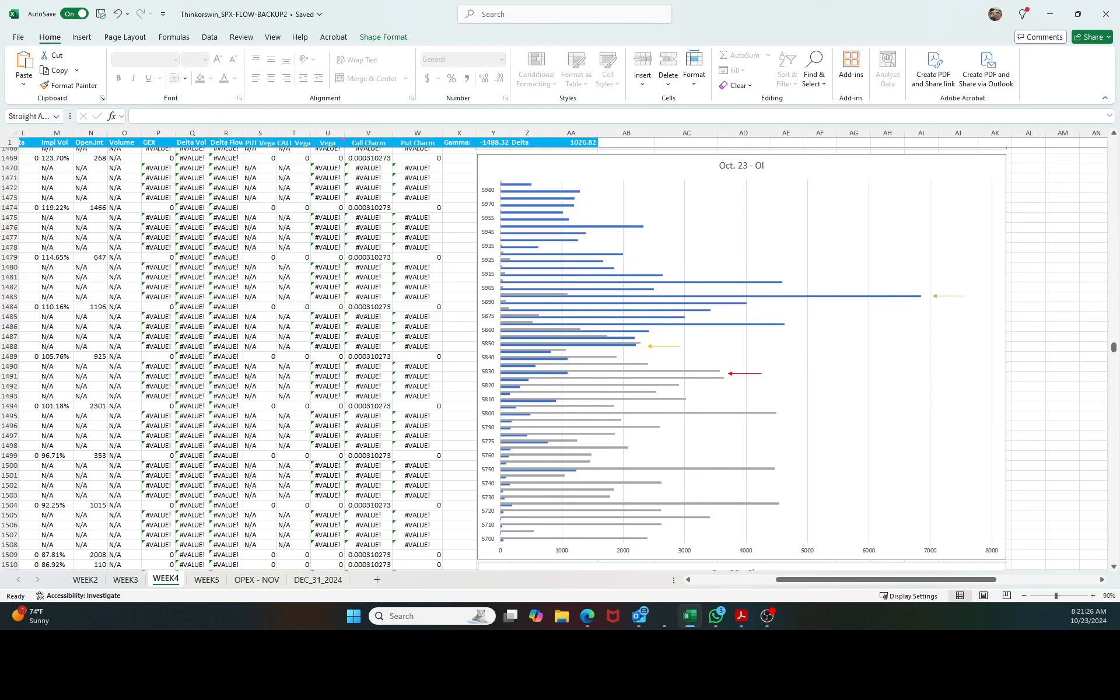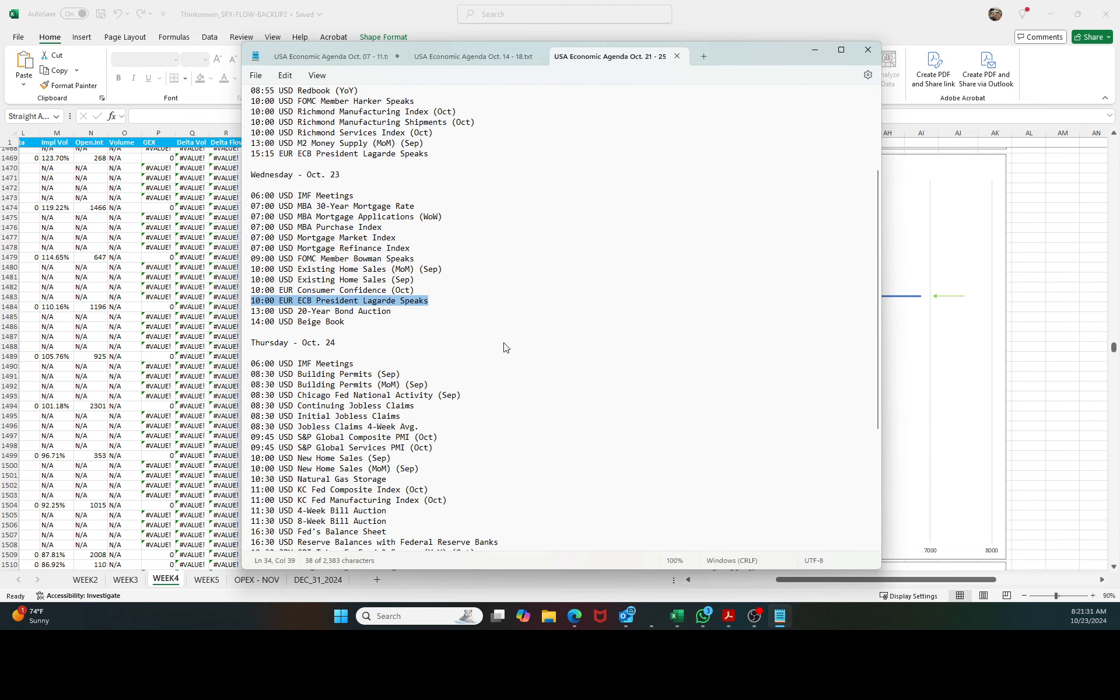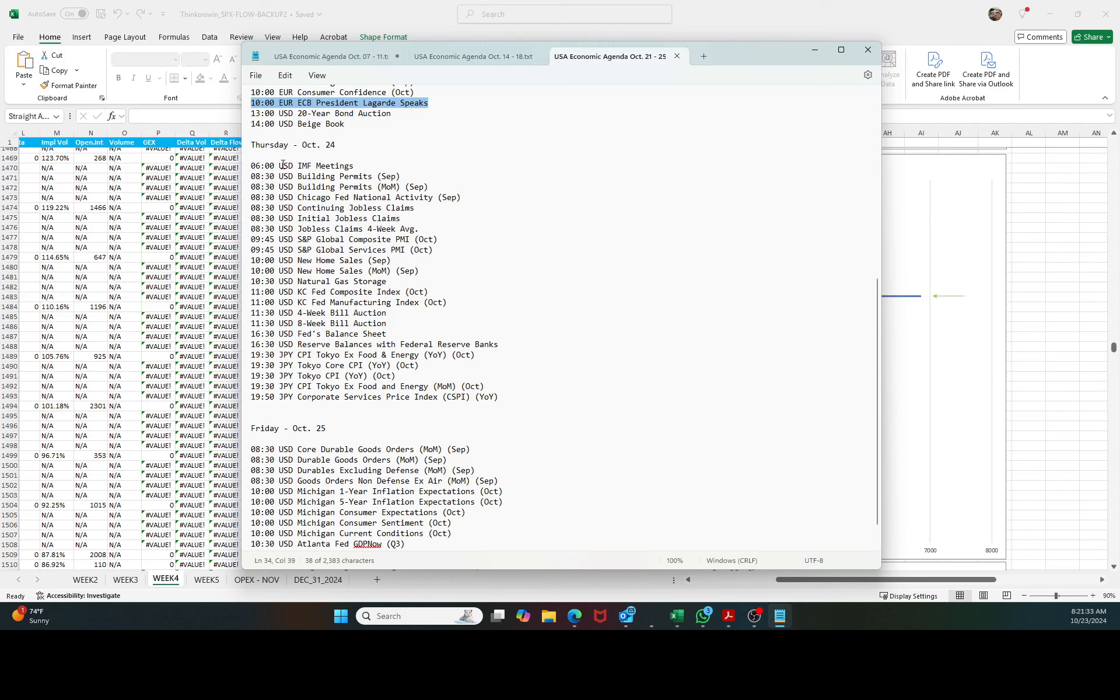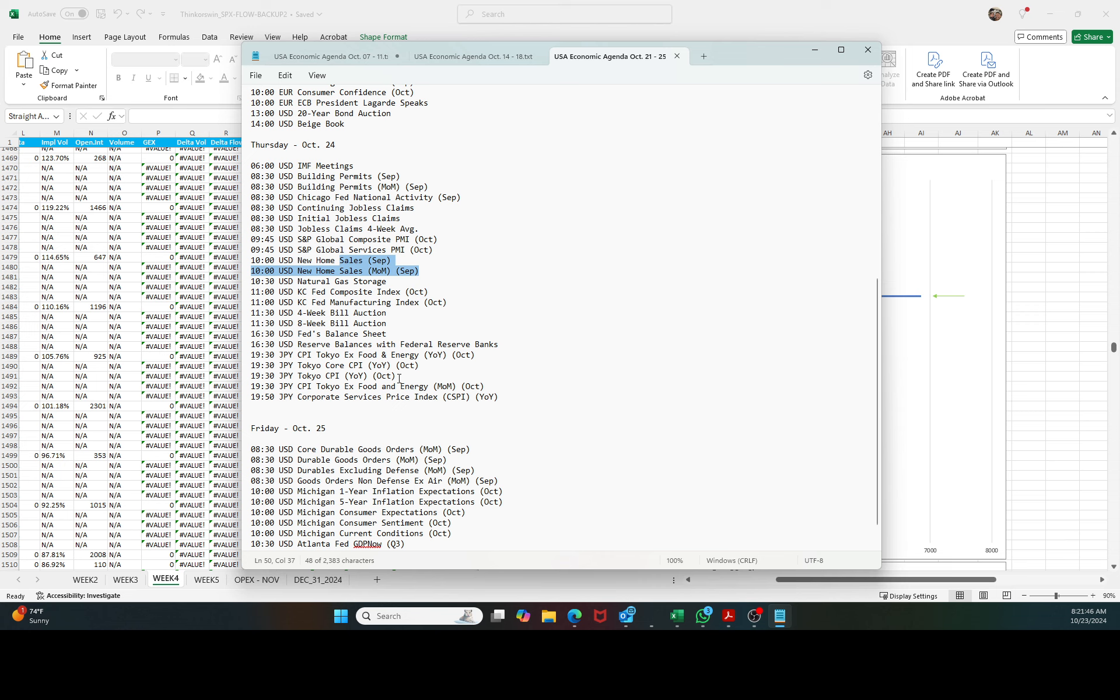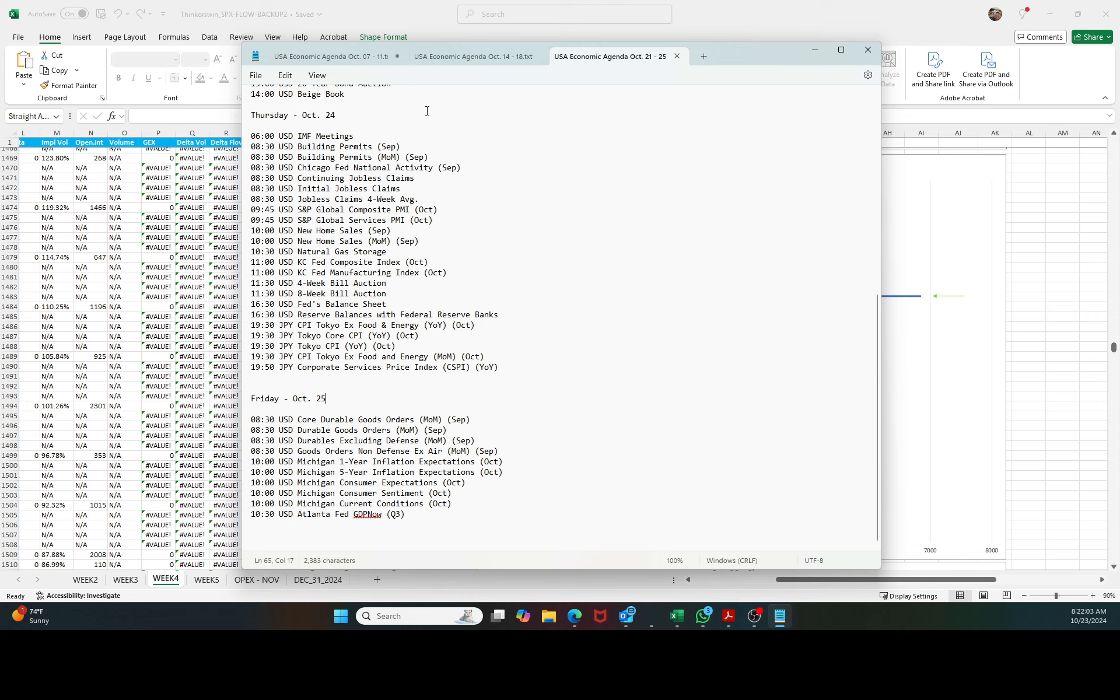Remember that the economic agenda starts to be busy tomorrow. Tomorrow the economic agenda starts to be really busy. We have job data printing, we have PMI, we have home data, and we have CPI after the market in Japan. And Friday is also busy because we have Michigan, one year and five years inflation expectation, consumer expectation, sentiment and conditions. Agenda starts to be busy tomorrow.